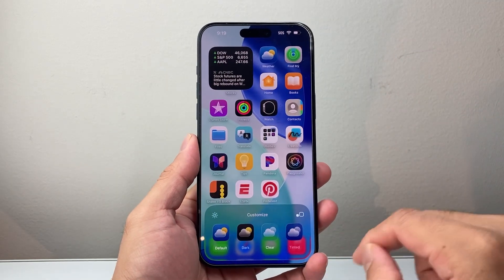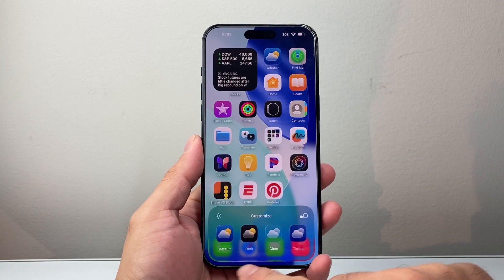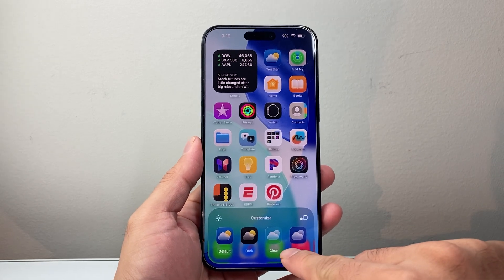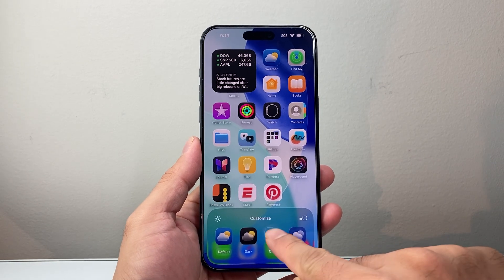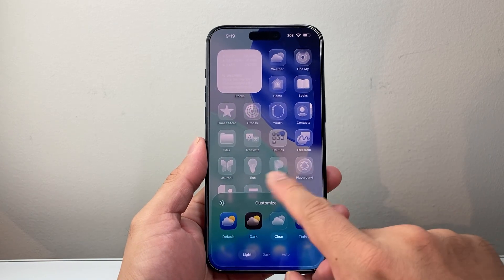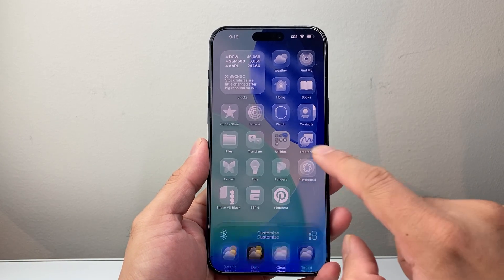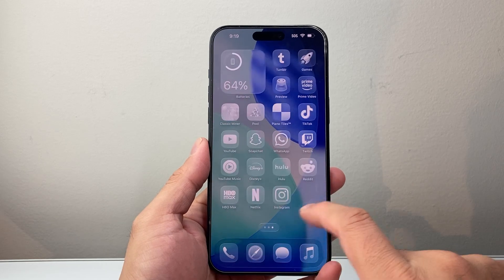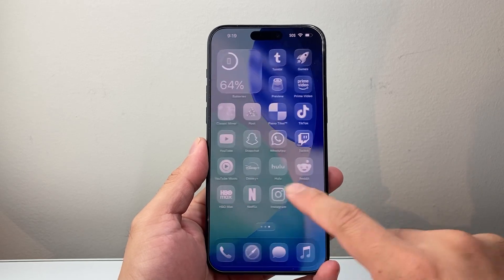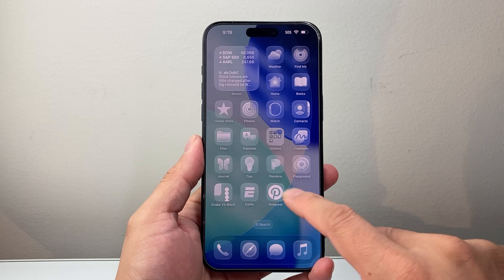And then from here, you'll see another menu that will pop up. And this is where the transparency option is — it's this Clear option that you'll see here. So if I tap on Clear, as you can see, it'll take maybe a moment or so, and all the app icons are now transparent, also known as Liquid Glass on iOS 26.